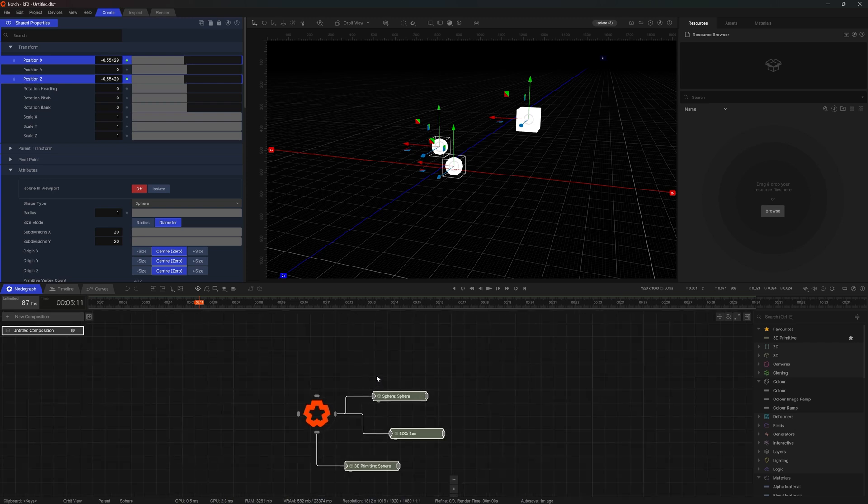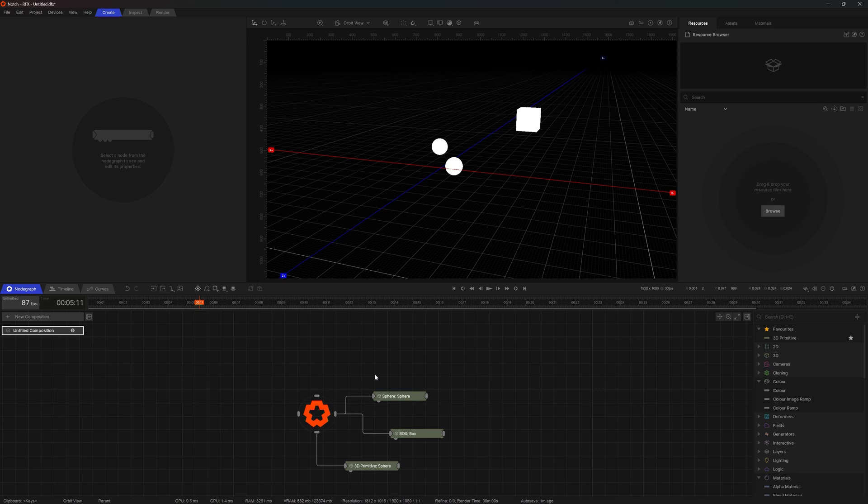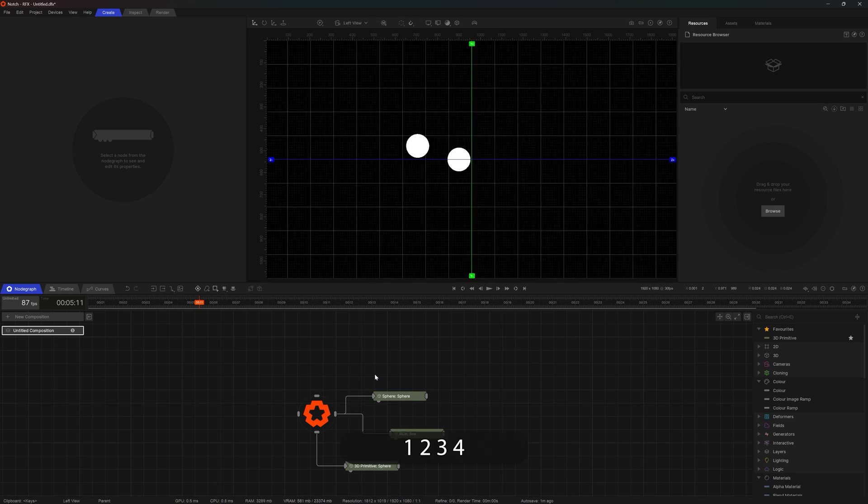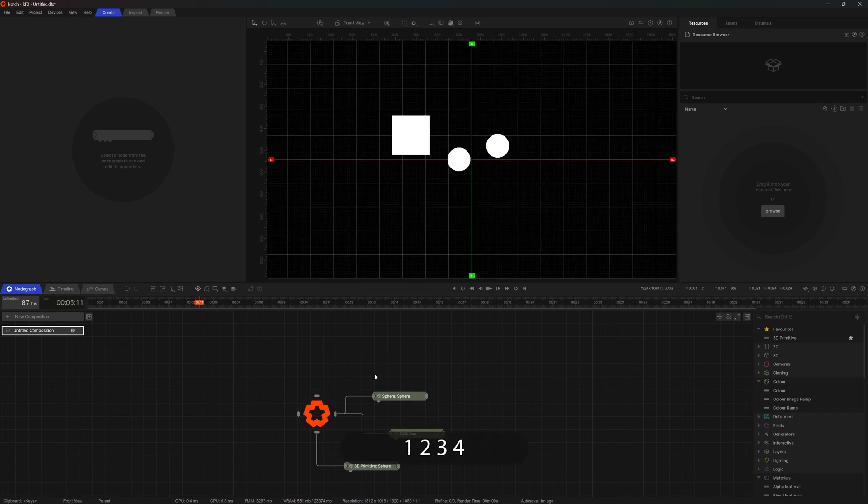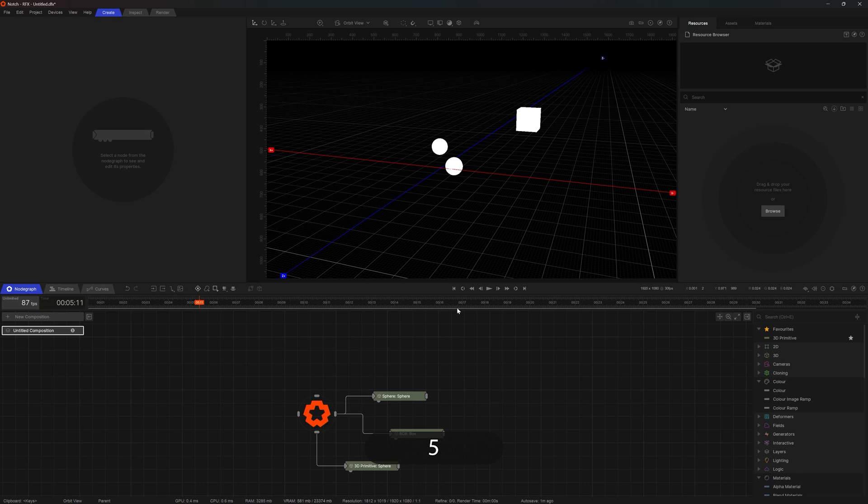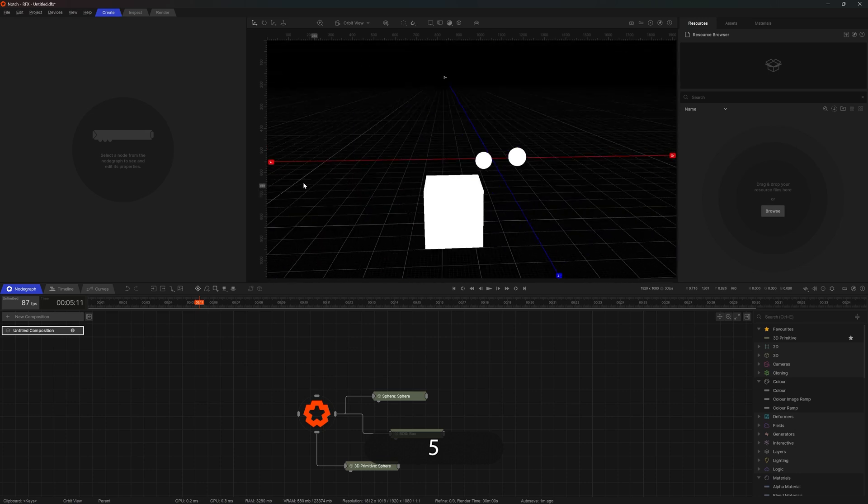So before we wrap up our look at the UI, let's check out cameras. Keyboard numeric values 1, 2, 3, 4 corresponds to standard views, top, side, front, all that. 5 is our orbit camera. This is exactly where we are now.